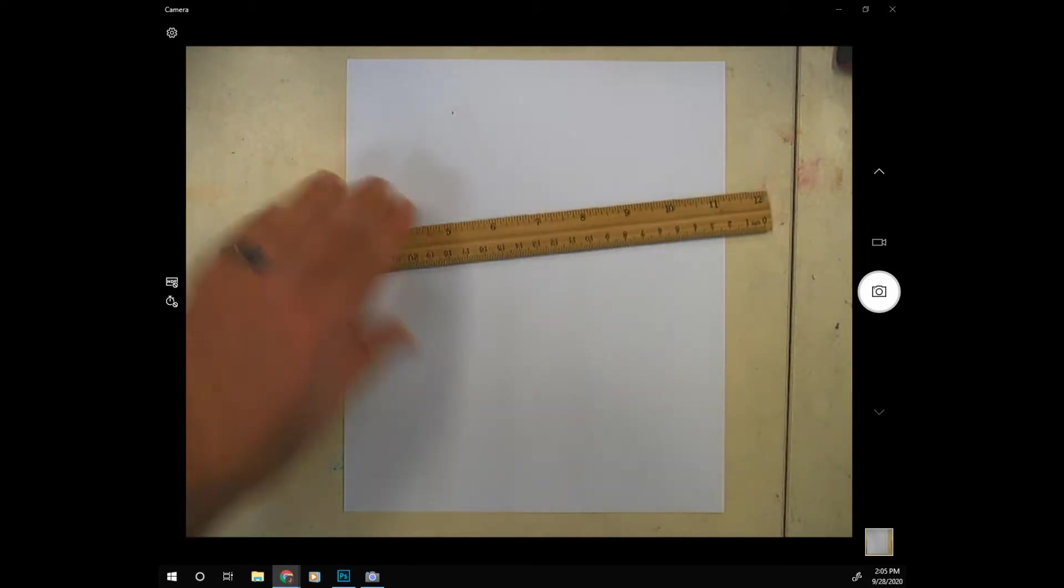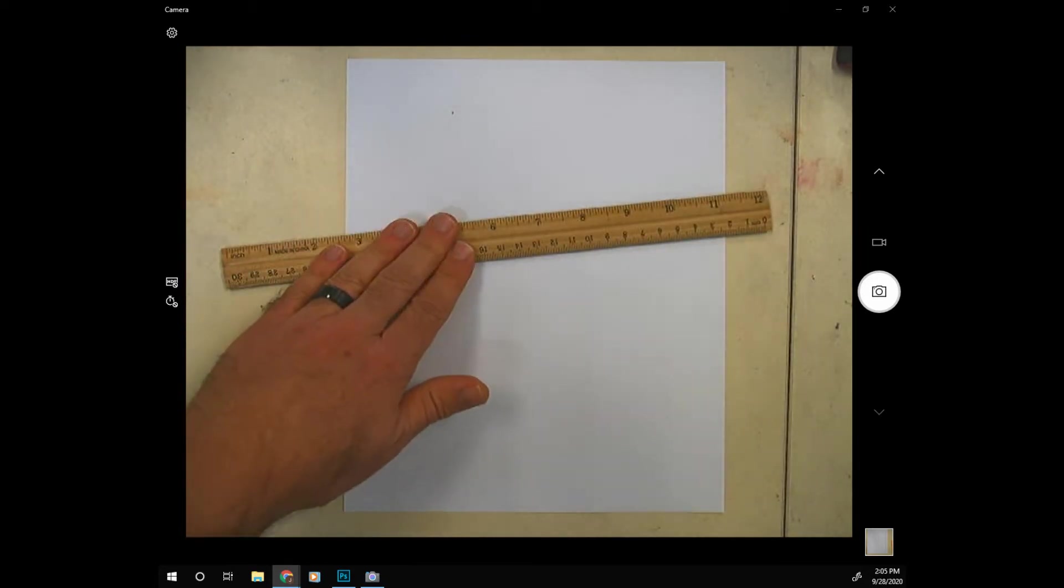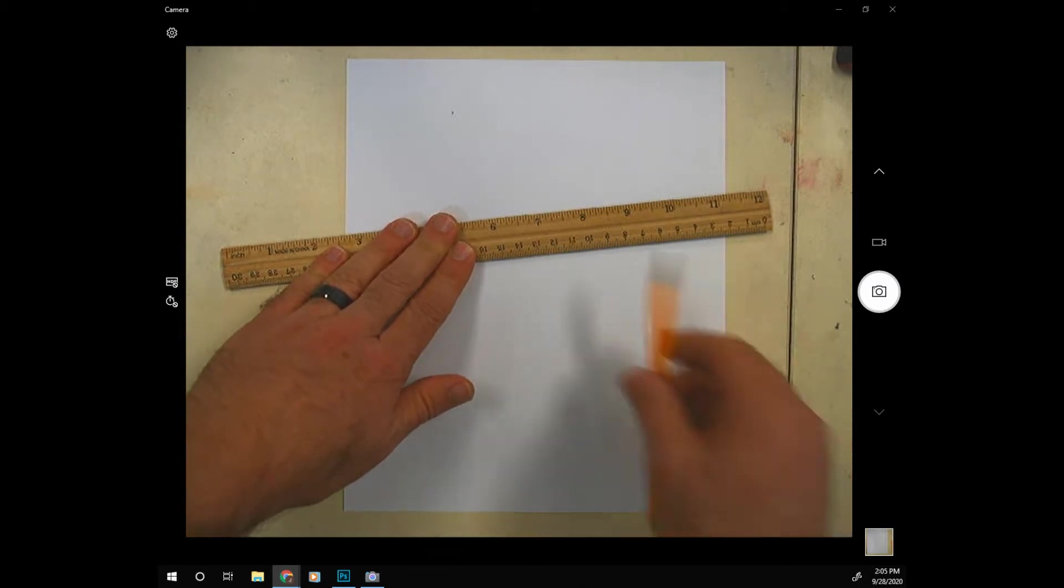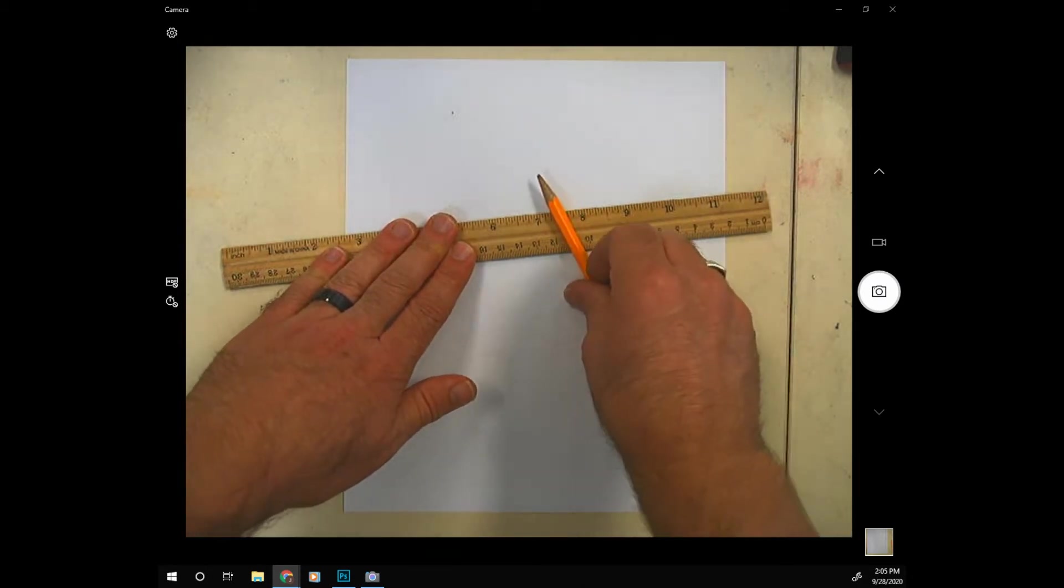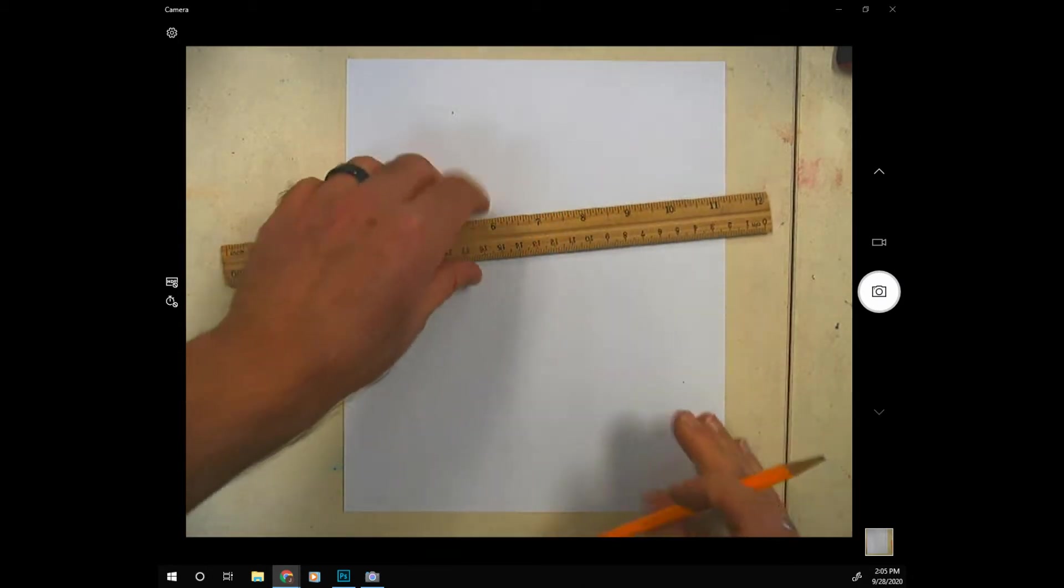For this assignment we are going to use line to create an illusion of texture on a piece of paper. You'll need a ruler - if you have one just like this that'd be awesome - pencil and a piece of paper.